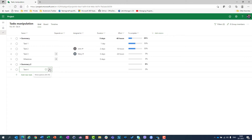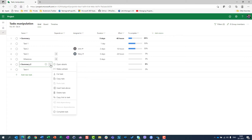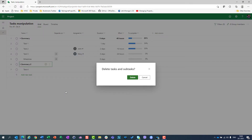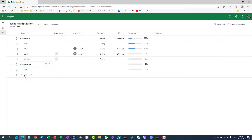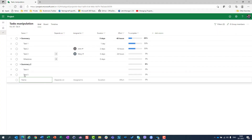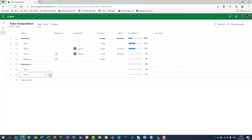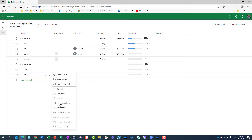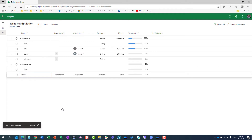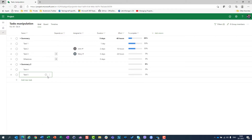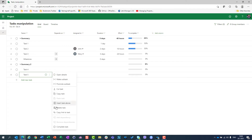What can I do? I can go here and go to delete task. Now be careful — if you delete a task which is a summary, you will be asked to delete tasks and subtasks. I can also put task 5. If I go to a specific task which is not a summary task and go to delete task, it will be deleted immediately — you will not get a warning.